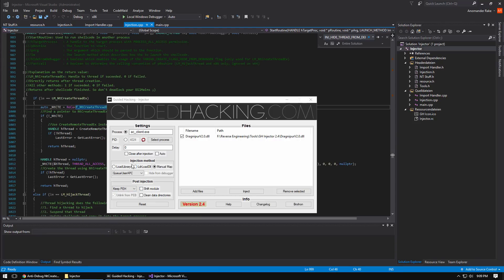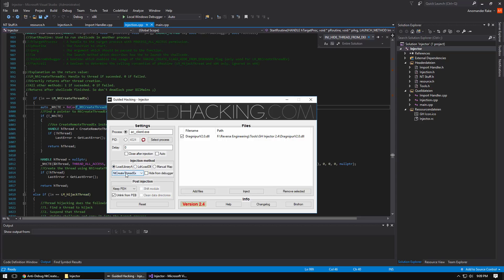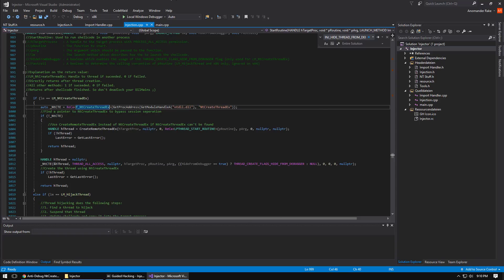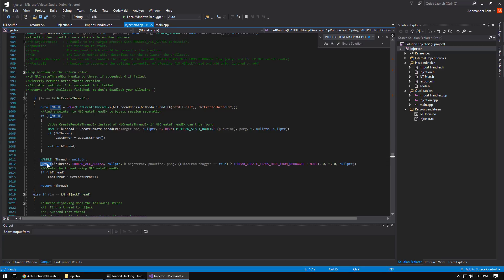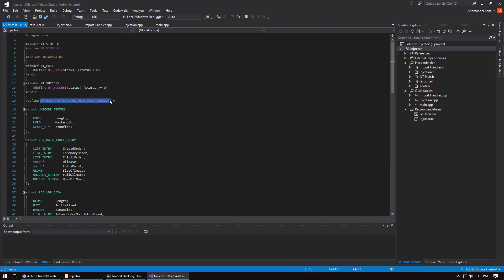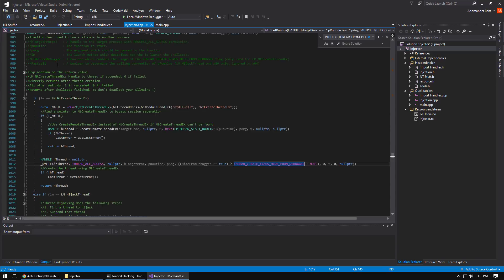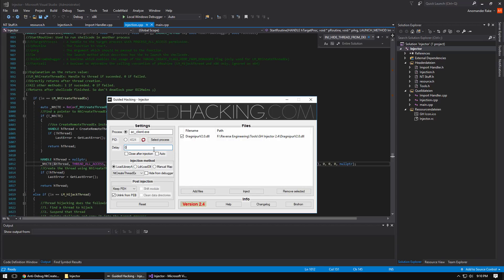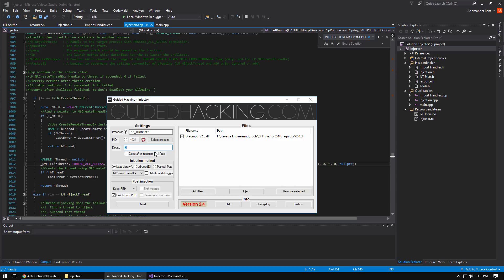The last feature I haven't said anything about is hide from debugger. If you're using NT create thread EX you can select hide from debugger. Basically in the code when you call NT create thread EX there's flags you can set and he sets it right here. If you go to definition, this flag is four and that's going to hide your thread from the debugger. You can set a delay if you want, which you can use in conjunction with auto and close after injection. Let's say the injector is detected but your DLL isn't, you can set a small delay and set auto so the second your game is found it'll automatically inject and then close the Guided Hacking injector immediately. So maybe that will inject before the anti-cheat gets started.